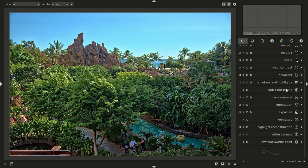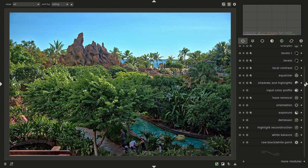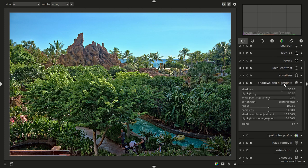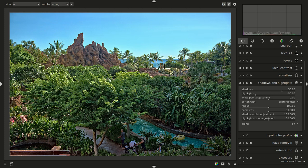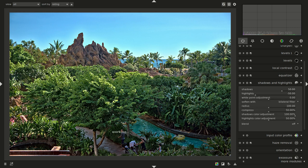The next thing I probably did was shadows and highlights. I basically just turned it on — the preset for shadows and highlights is pretty good. I brought down some of the highlights in the trees. Gaussian blur is the default, and when I turned it on I got some haloing around there that I didn't like, so I switched to bilateral and it went away.